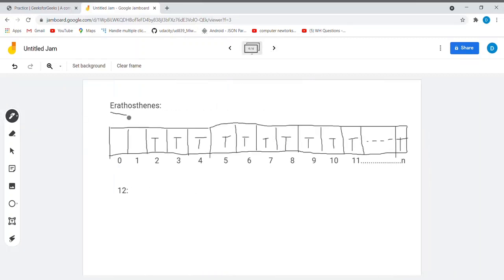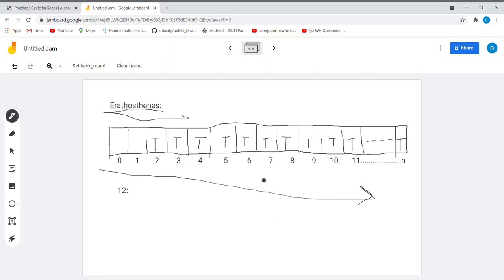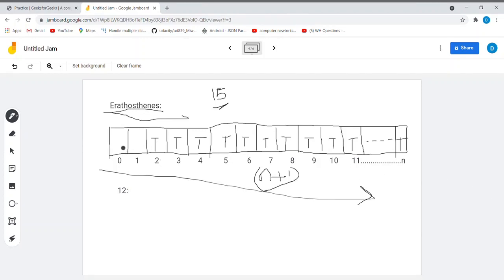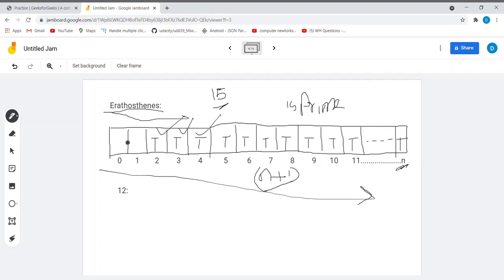In the Sieve of Eratosthenes, we start by creating an array of size n+1. For example, if the given number is 15, we create an array of size 16. In the array, starting from index 2 to n, we mark all elements as true — this array is called is_prime. Initially we consider all numbers from 2 to n as prime. We do not consider 0 and 1 since they are not prime in any case.